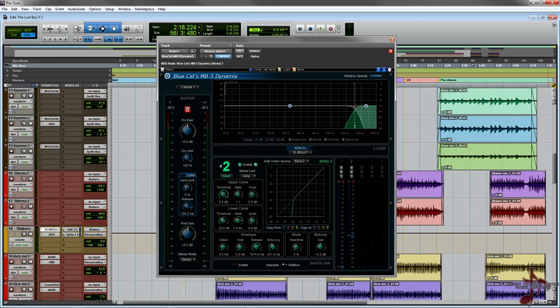Today what I'm gonna talk about is the MB5 Dynamics, a five-band multi-band compressor. It's got really cool functions like a zero latency limiter, a wet dry knob, hard knee soft knee, and release characteristics on the limiter. You can even do stereo modes.